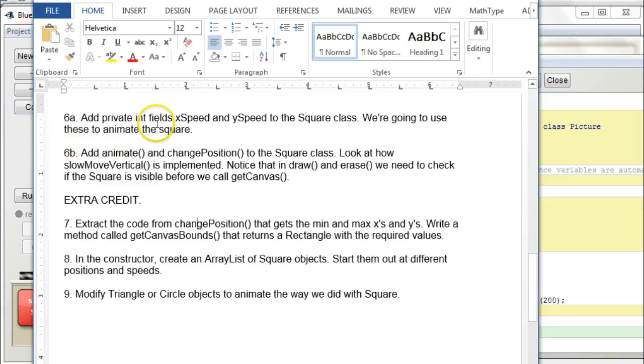But, make sure you've gotten through these, you know, 6a, 6b, and got the square moving, and then we'll see where we want to go from there. All right?